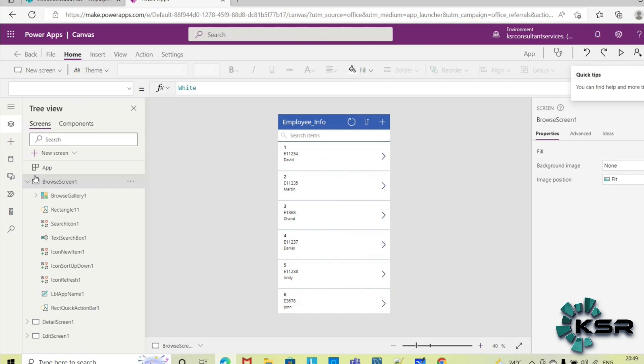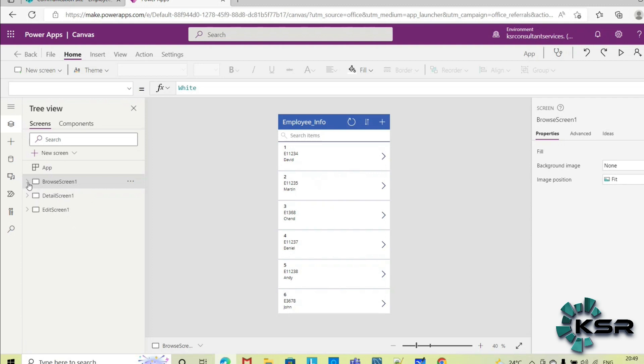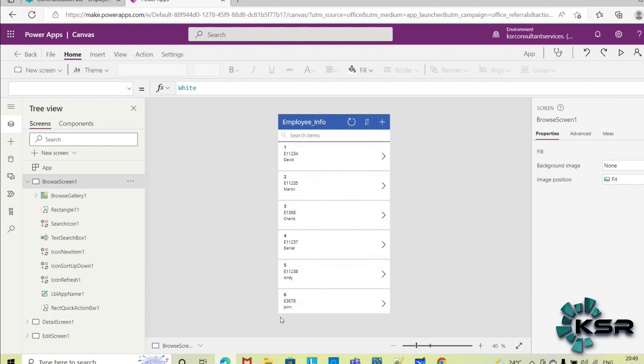So it has created, if you see here in the tree view, here you can see three screens it has created: one is browse screen, detail screen, and edit screen. So if you expand this browse screen, here you can see all the records in that employee info list has been displayed here.